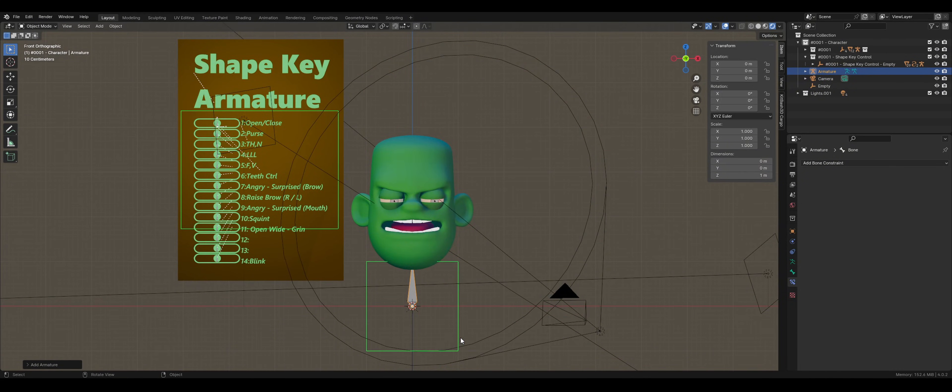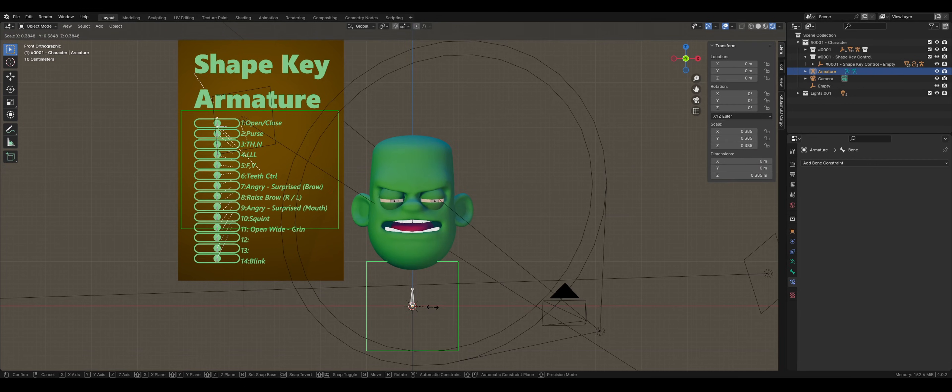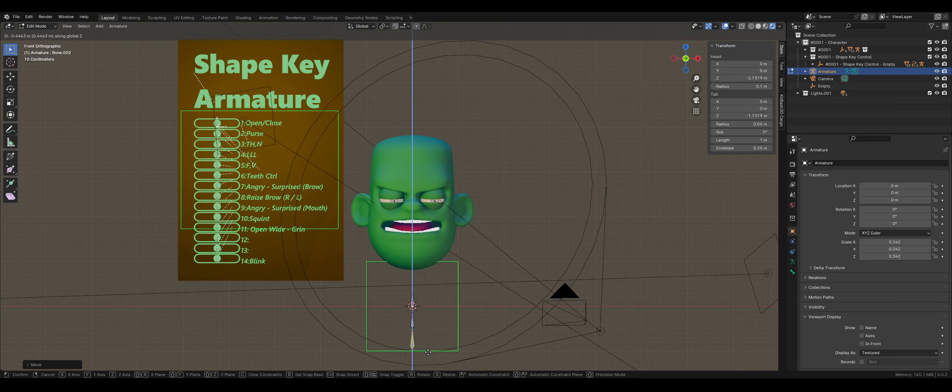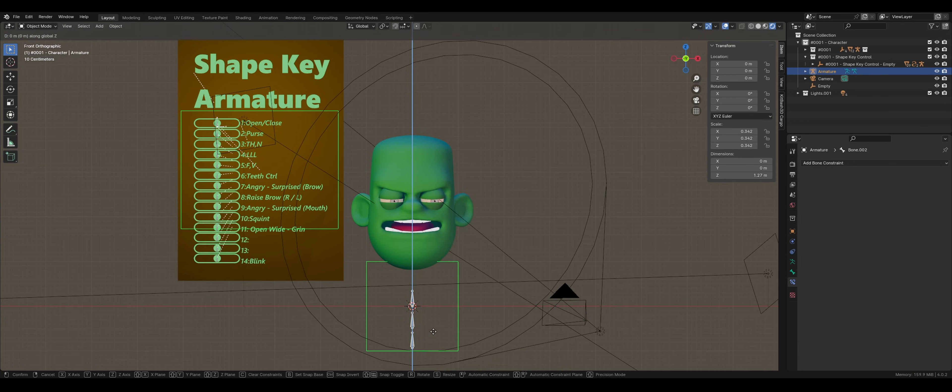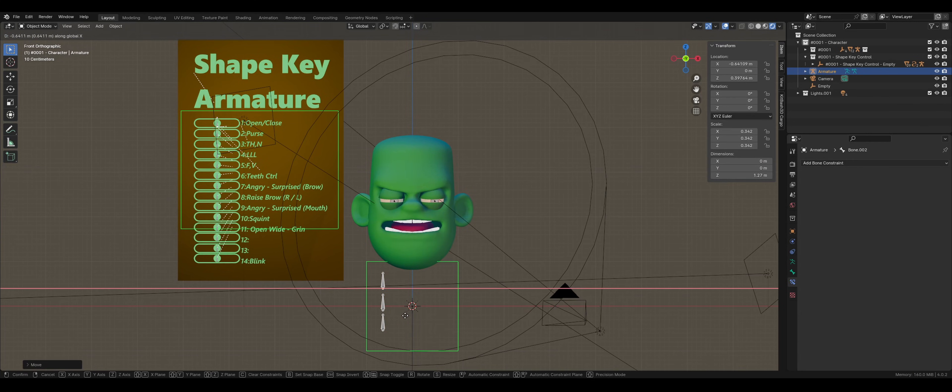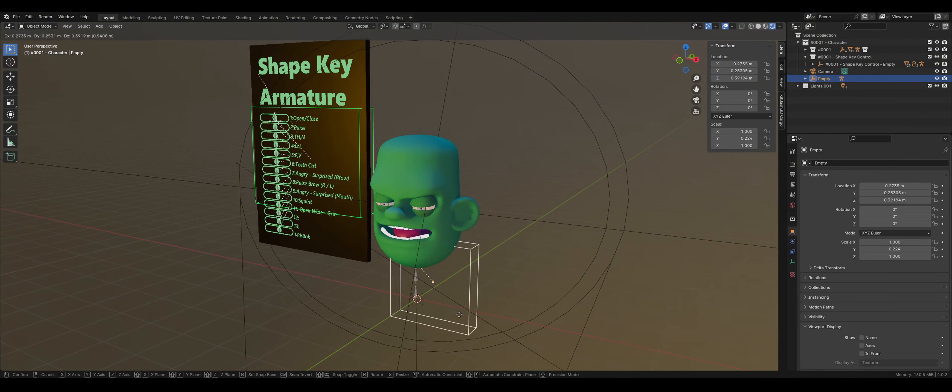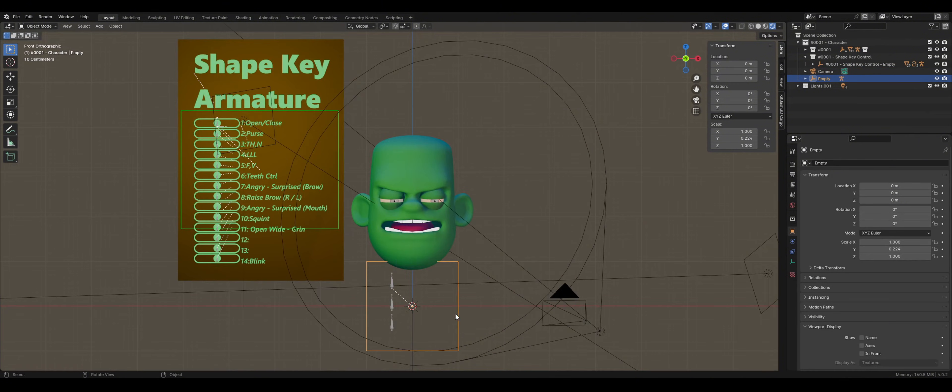We're going to create a simple armature with 3 bones stacked vertically in the Z direction. Spacing doesn't really matter. You can just eyeball it like I did here. Set the parent to an empty by selecting Object, Keep Transform.